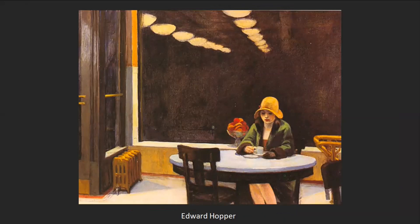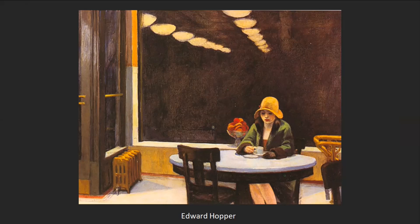Edward Hopper uses one-point linear perspective in an interesting way. There's a woman at a cafe with a window behind her showing the room's reflection — including the lights on the ceiling using linear perspective — but that linear perspective is presented as a flat reflection. Hopper simultaneously gives us space and cancels it, flattening it out. He's having his cake and eating it too. This is the tension between depth in space and the flatness of the picture plane.